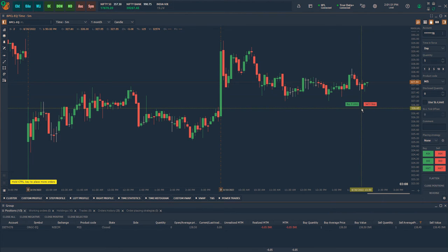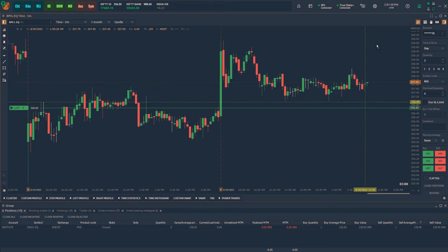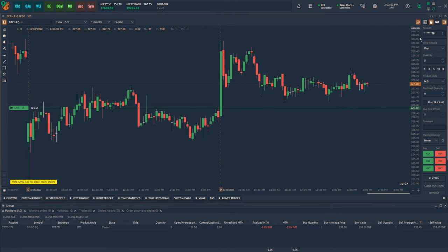Now let me place some orders on the chart. I will select the quantity each time I want to place an order and move the cursor on the chart to place the orders.